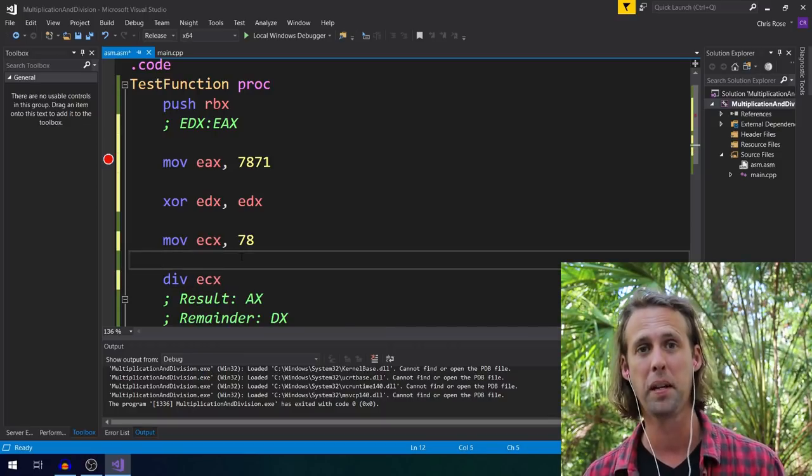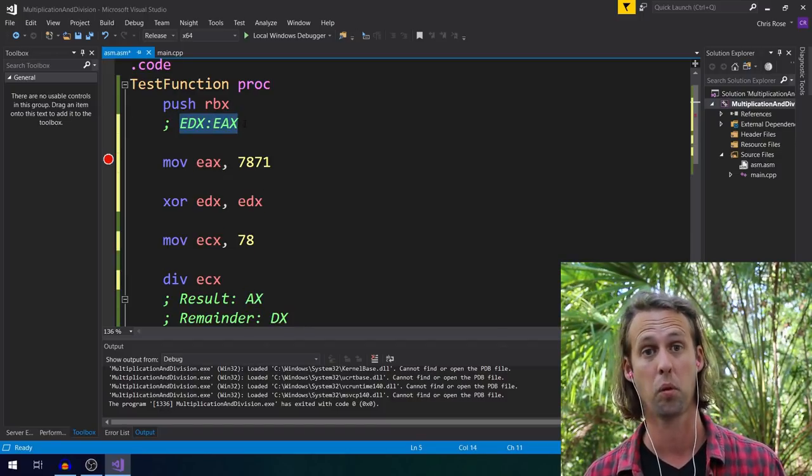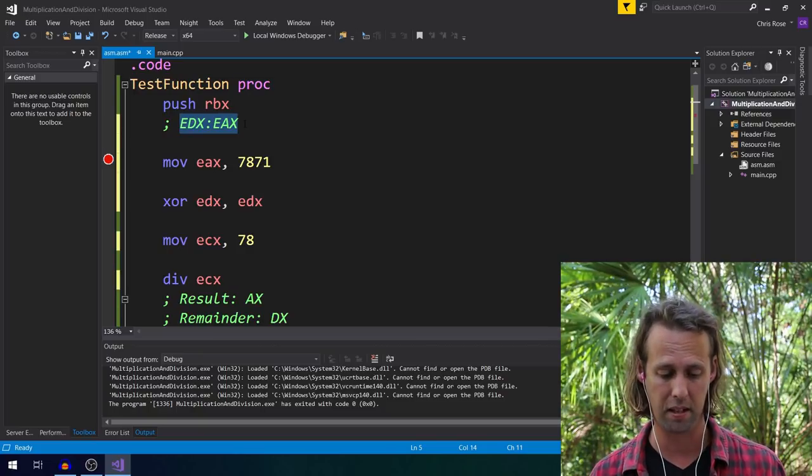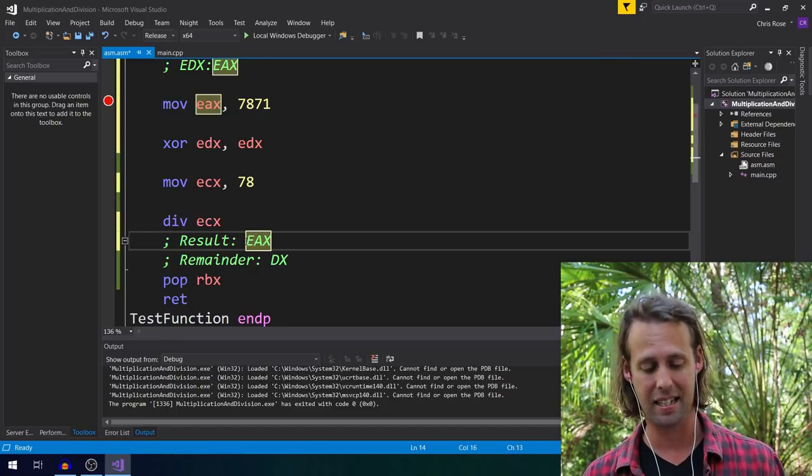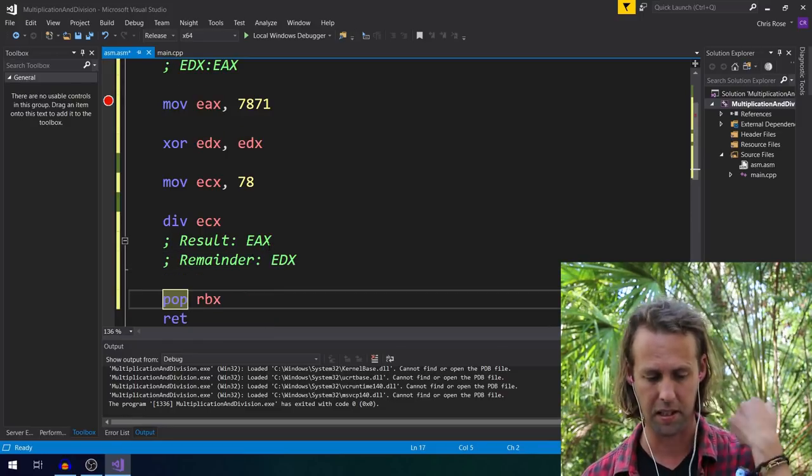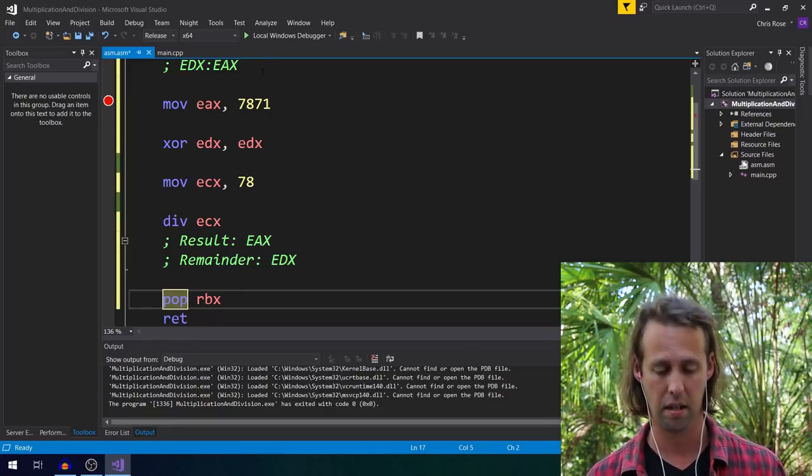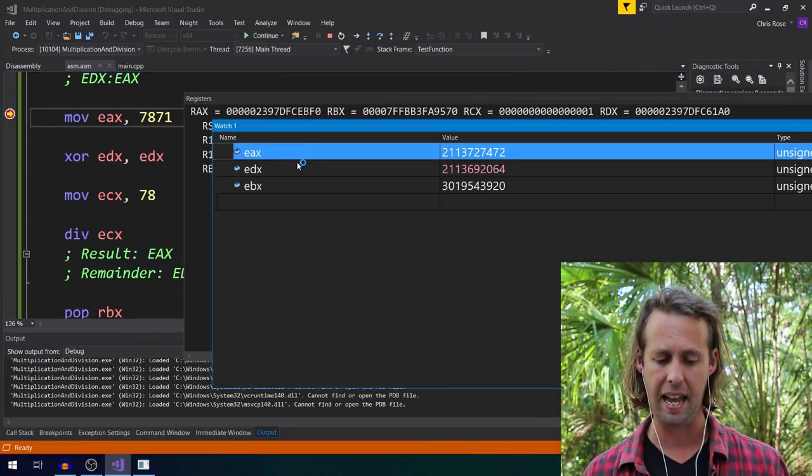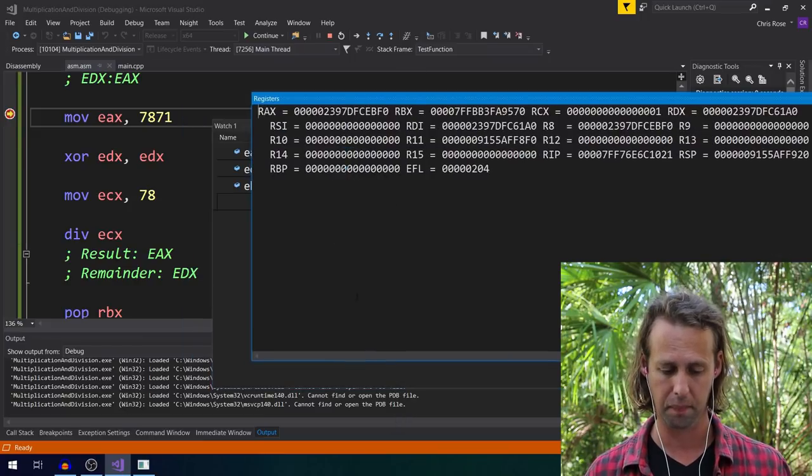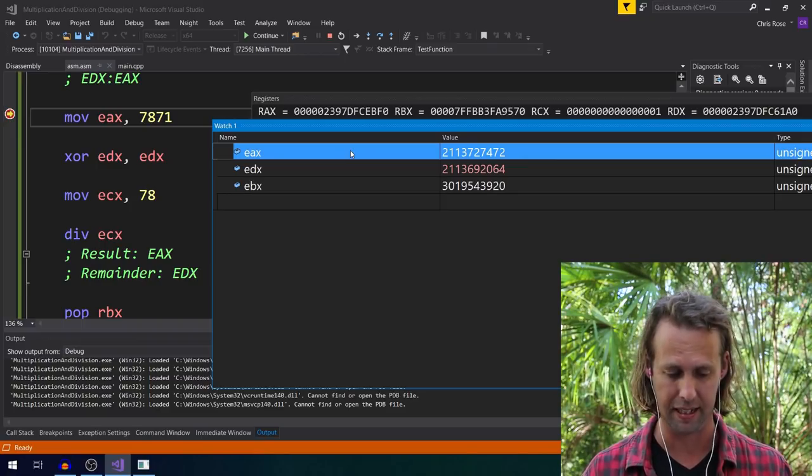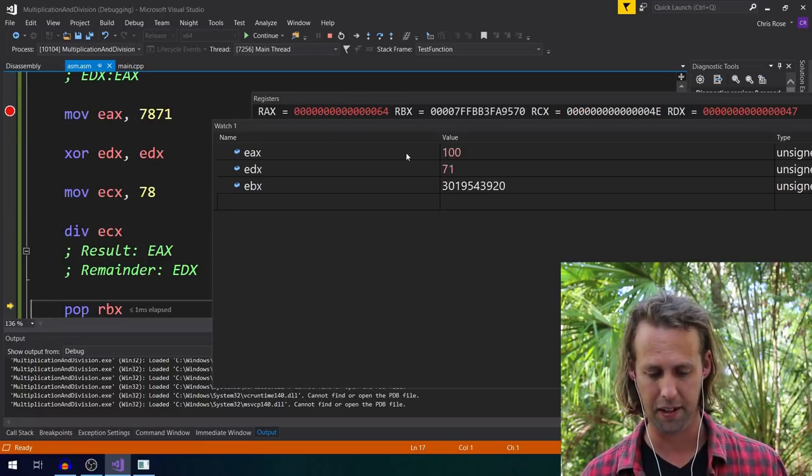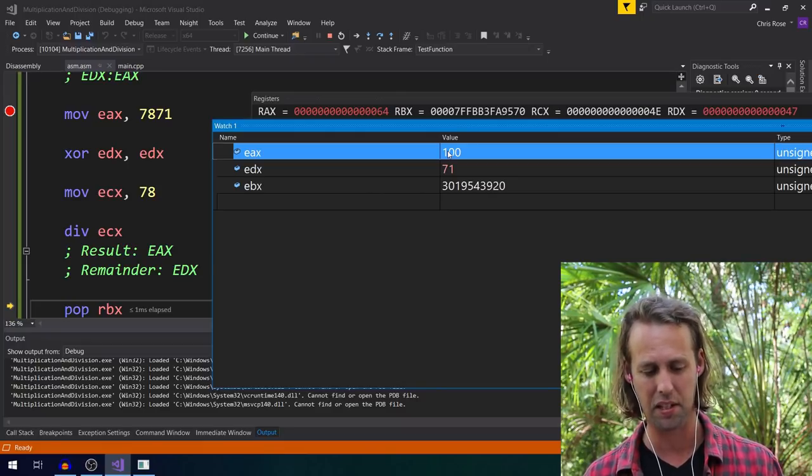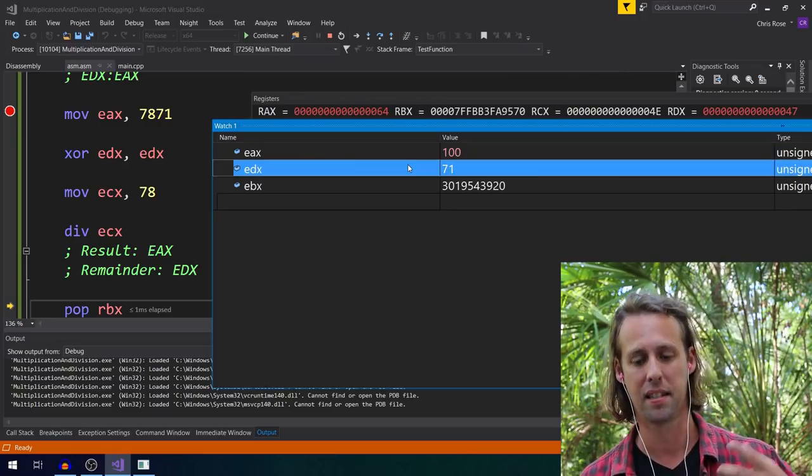Okay, so when we use a 32-bit operand here as our single operand, then the implied compound register for div is EDX, EAX, 64-bits. And the result of the division is going to go into EAX, and the remainder of the division is going to go into EDX. What I might do this time is add watches, so we get an idea of what's happening not in hexadecimal. So let's hit run. All right, so we're looking for the result after our division, which will be in EAX, and the remainder after the division will be in EDX. Okay, so the result. If we divide 7,871 by 78, the result is 100, and the remainder after that division is 71.